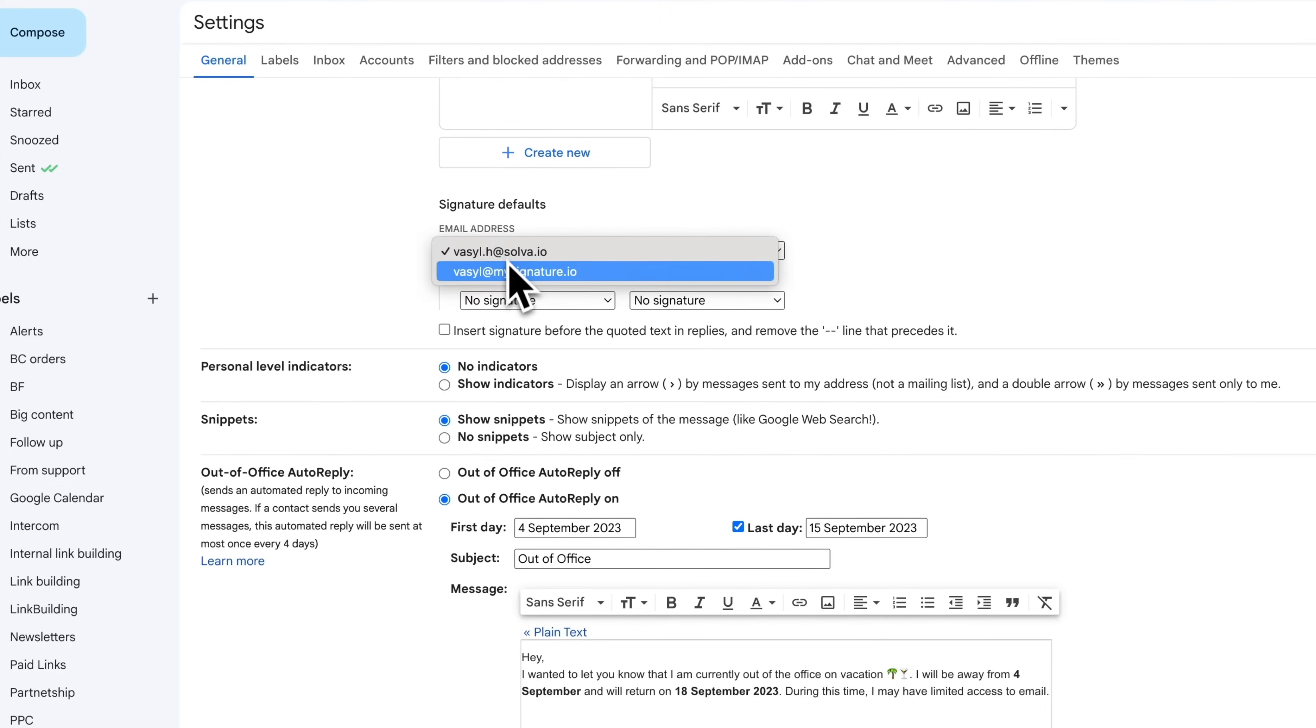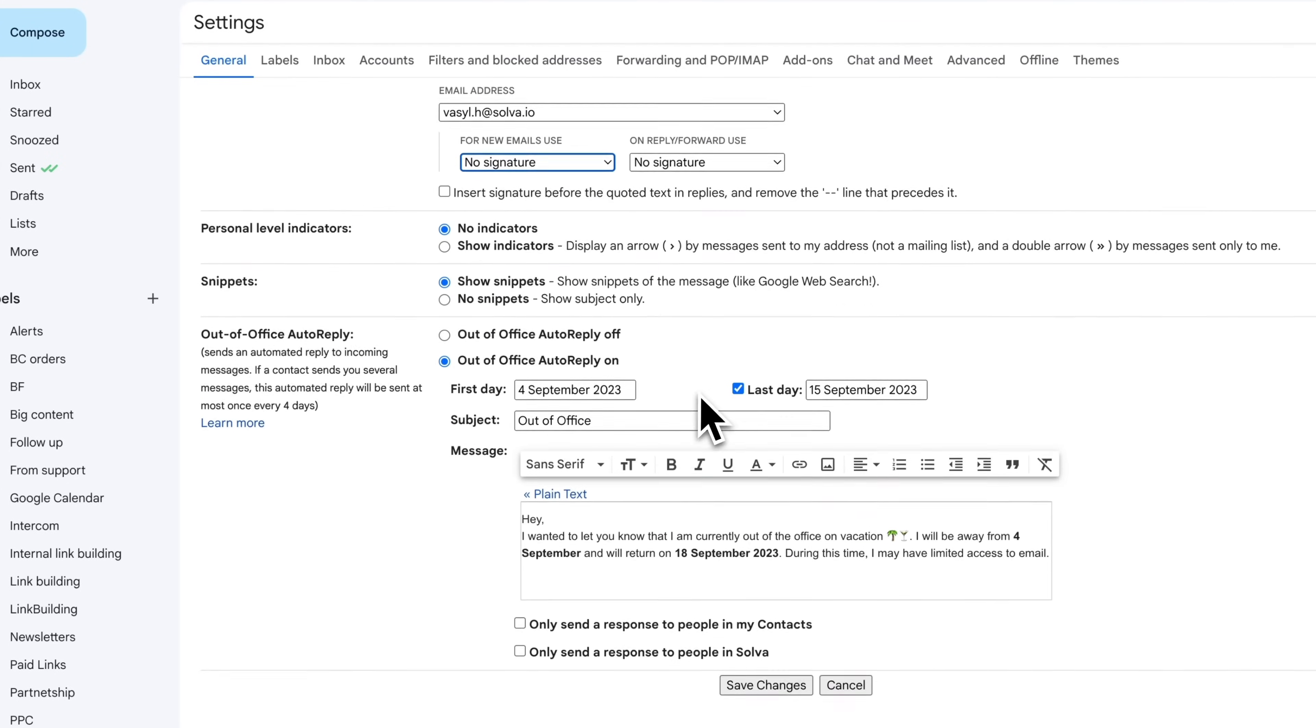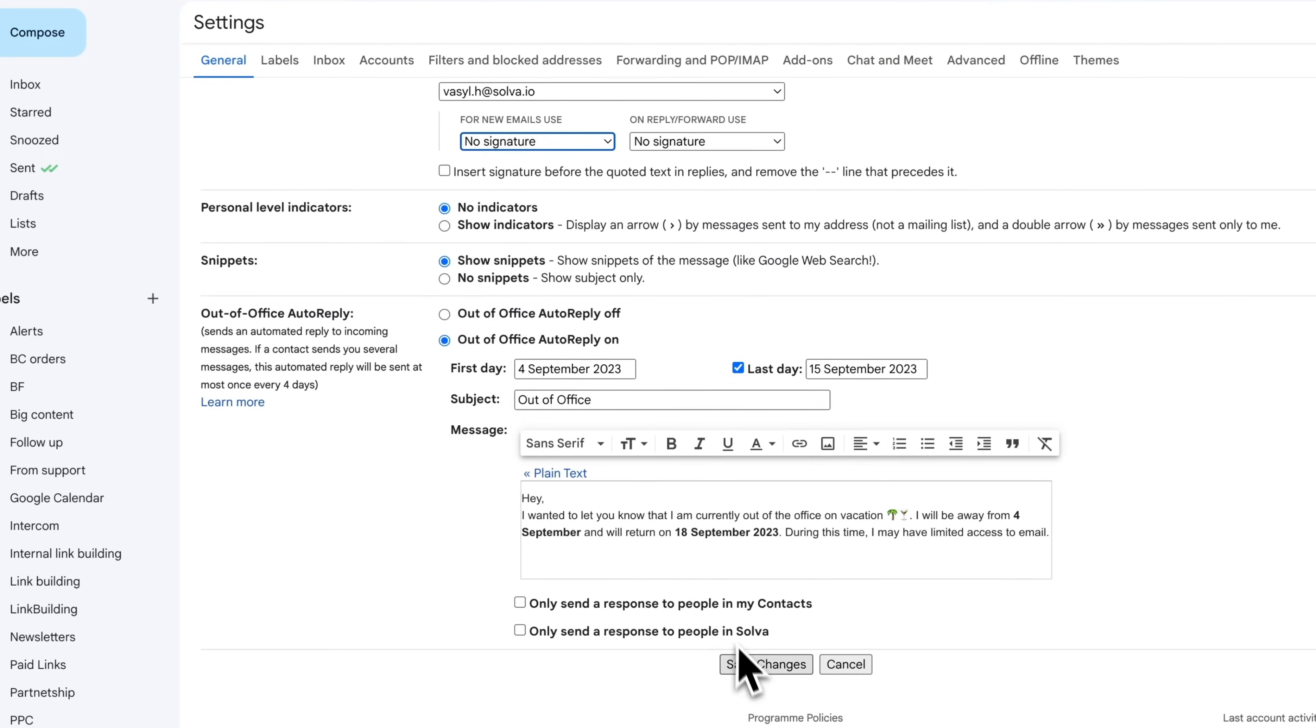If you use Gmail aliases, you can set up multiple signatures for each of your email aliases. Don't forget to save your settings.